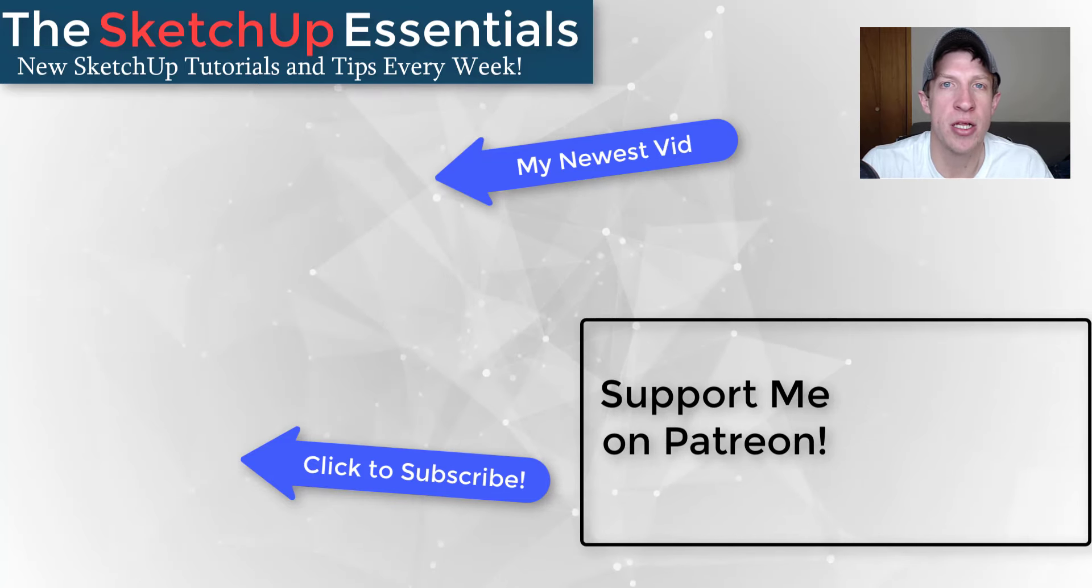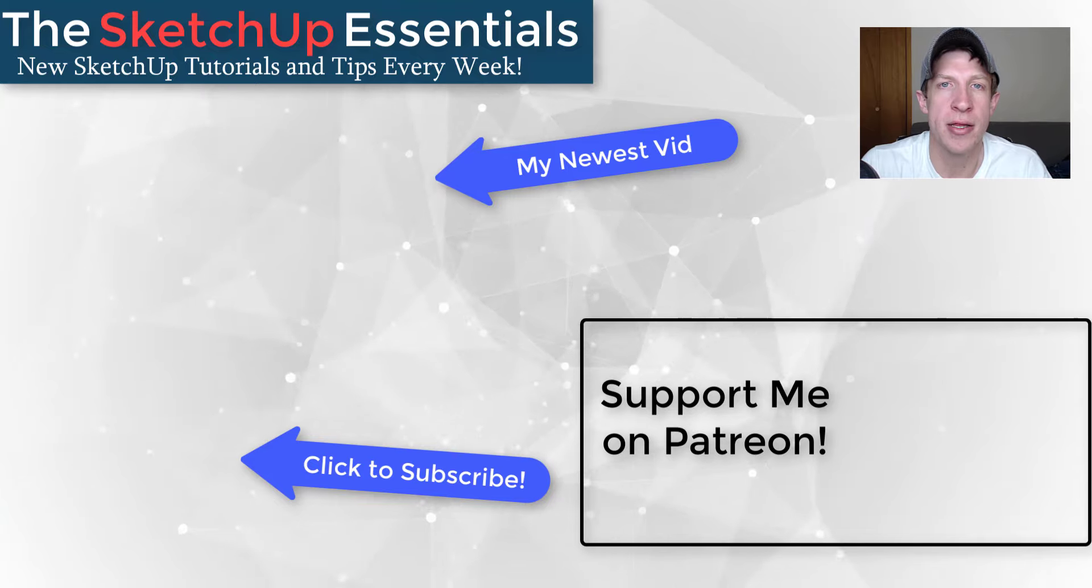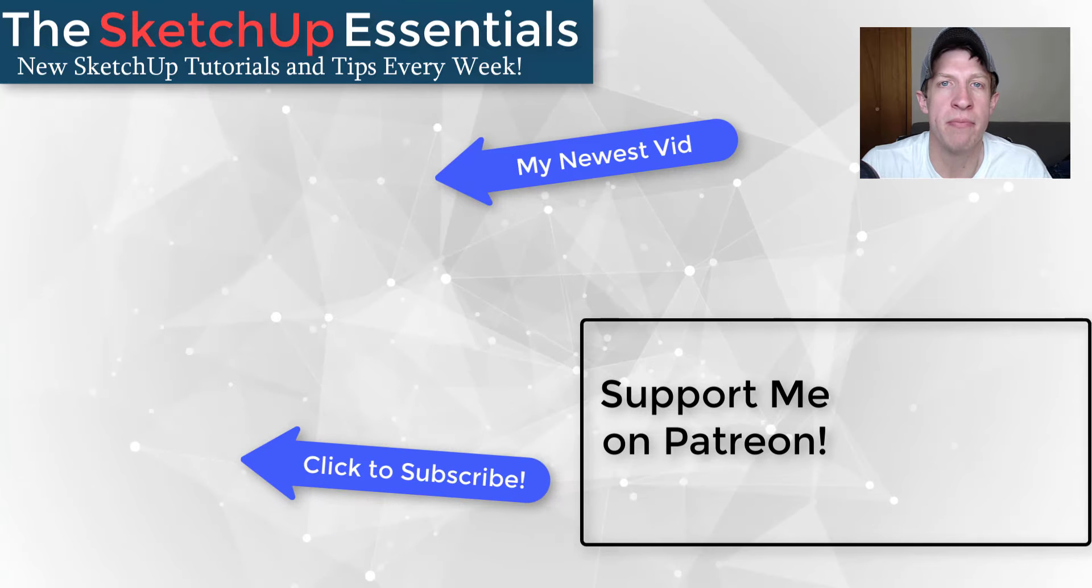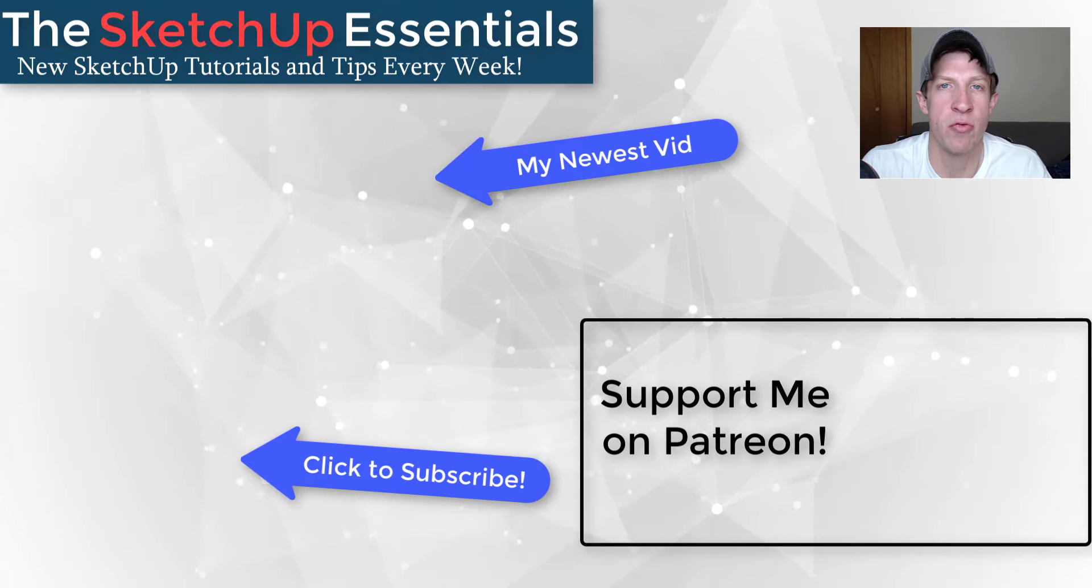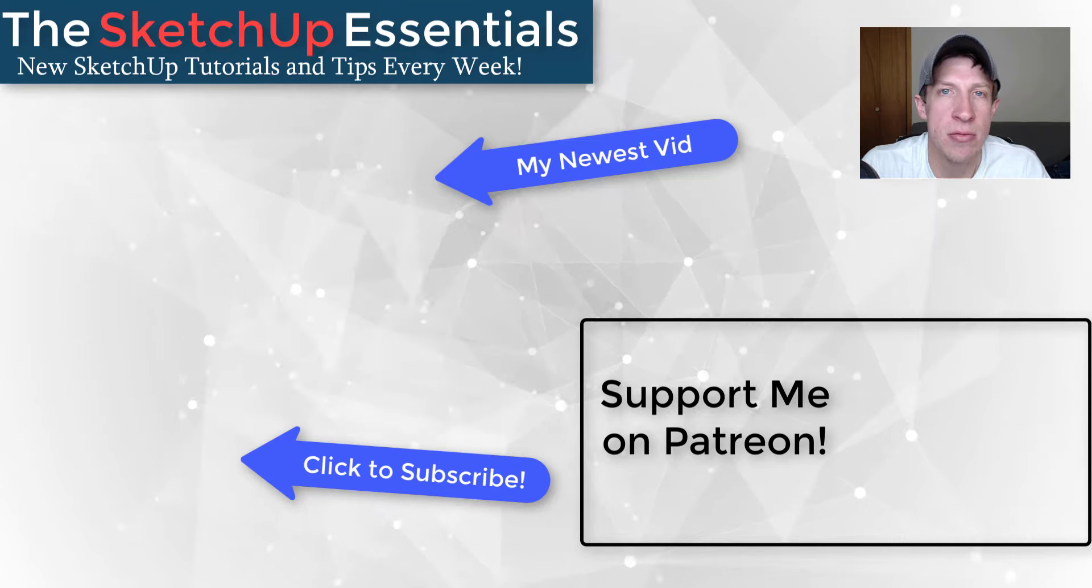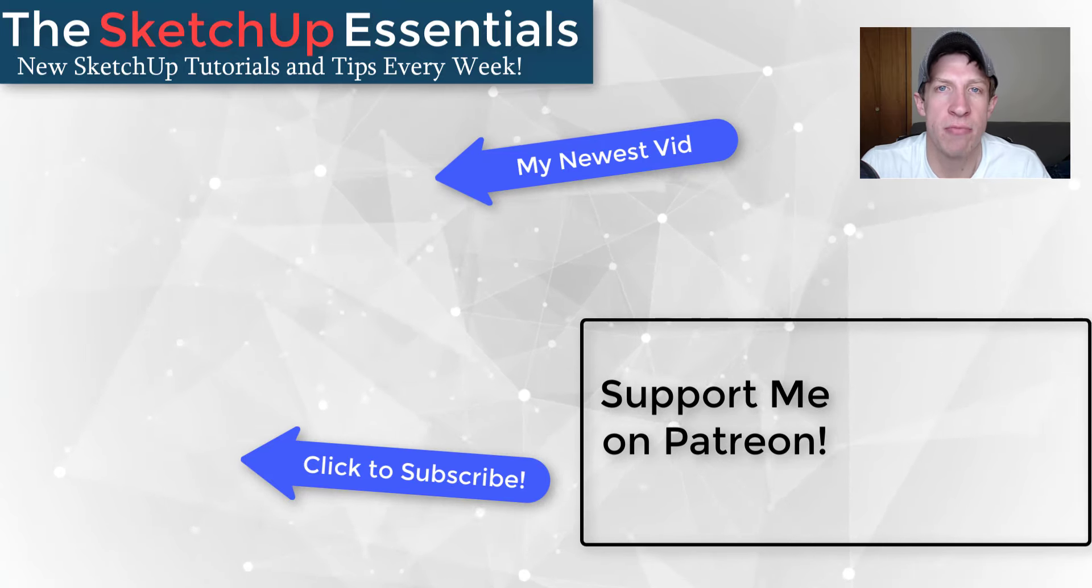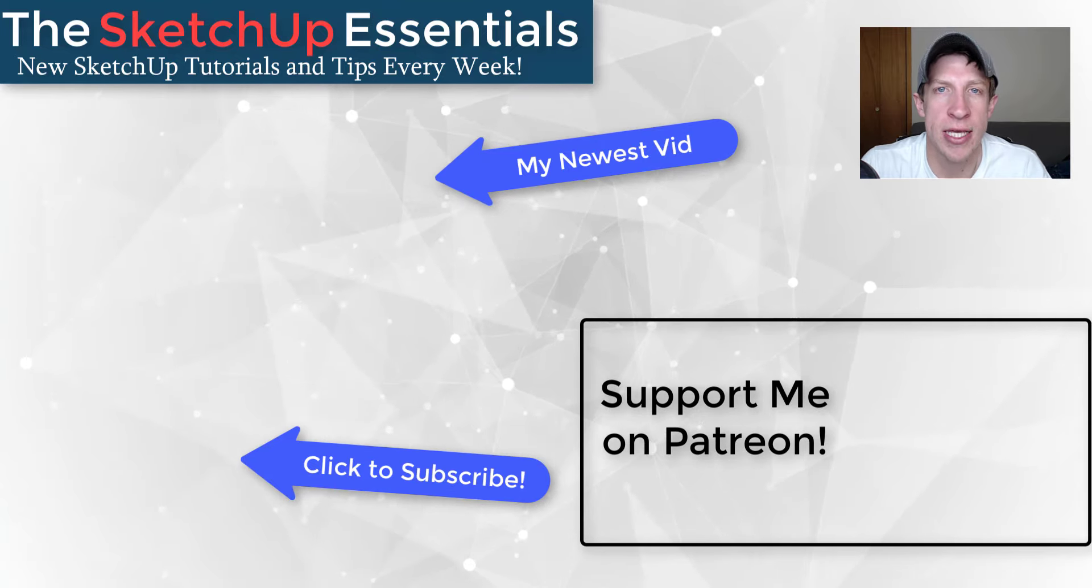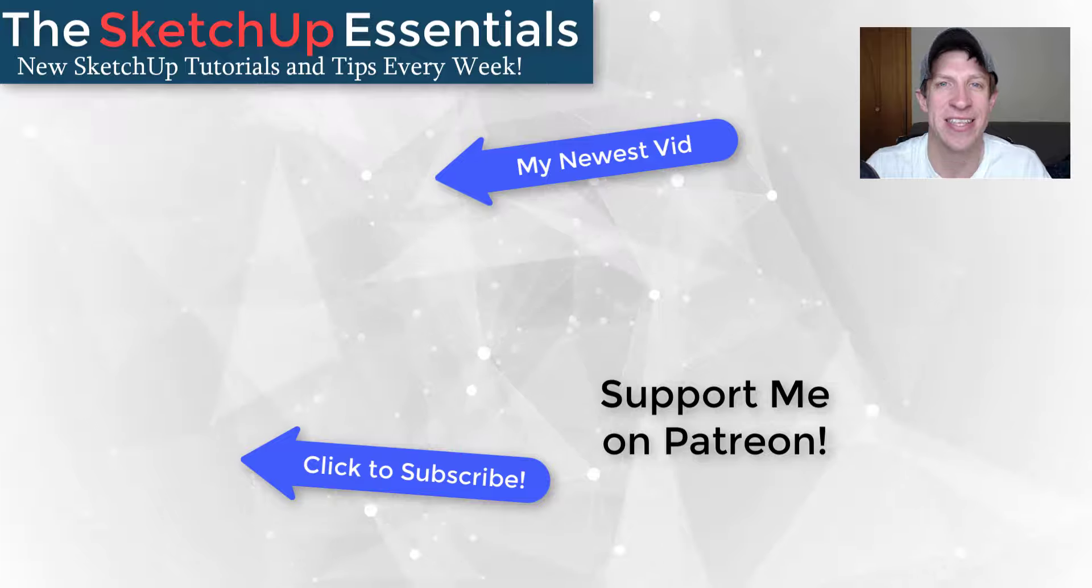If you like this video, please remember to click that like button down below. If you're new around here, remember to click that subscribe button for new SketchUp content every week. As always, thank you so much for taking the time to watch this. I really appreciate it. I will catch you in the next video. Thanks, guys.